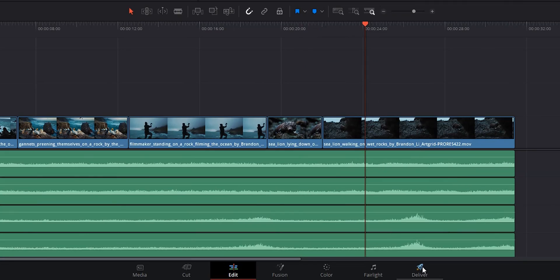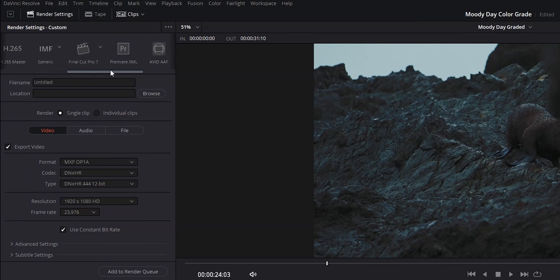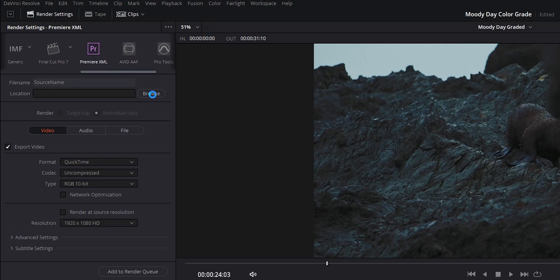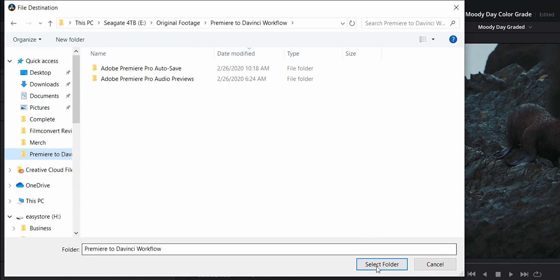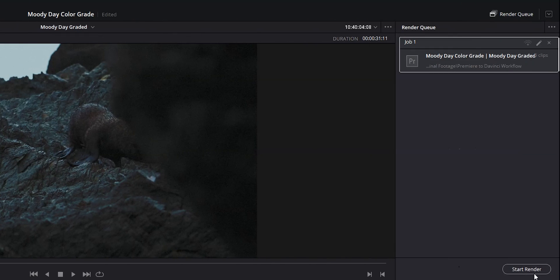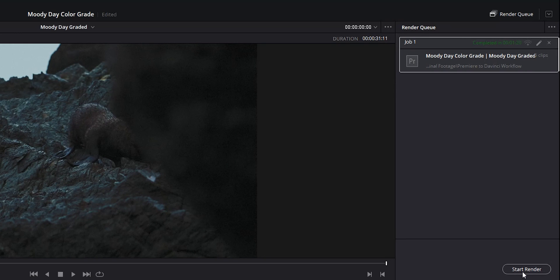I'm going to come over to the Deliver page and scroll over until I find Premiere XML, then click on that. I'm going to choose my location — the Premiere to DaVinci workflow folder — and hit Select Folder. Then I'm going to hit Add to Render Queue and start my render. Once that render is completed, we can exit out of DaVinci Resolve. We don't need that anymore.